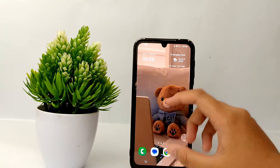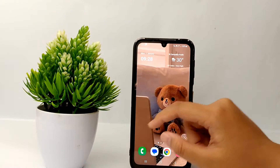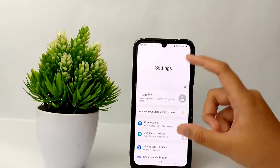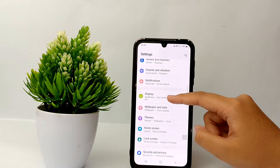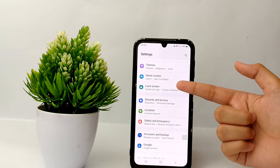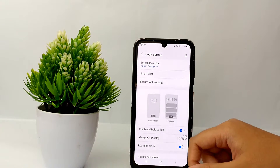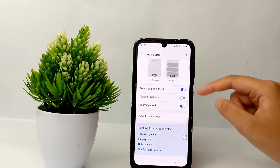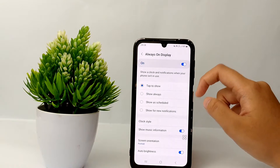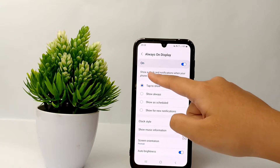Now I'll show you how to turn it on. First, go to the Settings menu on your phone and scroll down until you find the Lock Screen menu. Then tap on Always On Display and turn it on.